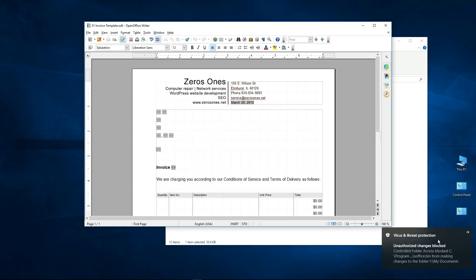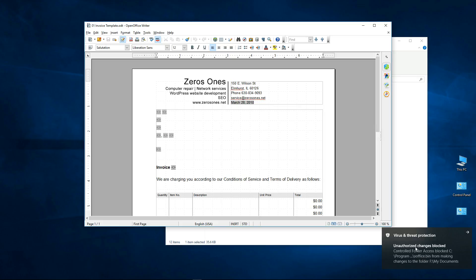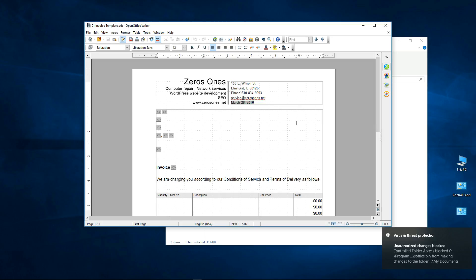Notice. Notice that's what you get. Virus and Threat Protection, unauthorized change is blocked. And here is the program trying to write. So if you want to open this up, this here is Open Office.